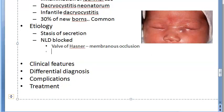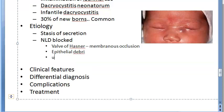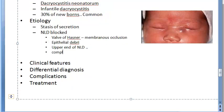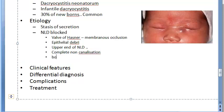Other causes include epithelial debris causing occlusion, obstruction at the upper end of the nasolacrimal duct near the lacrimal sac itself, complete non-canalization where the duct is completely blocked from top to bottom, and rarely bony occlusion.